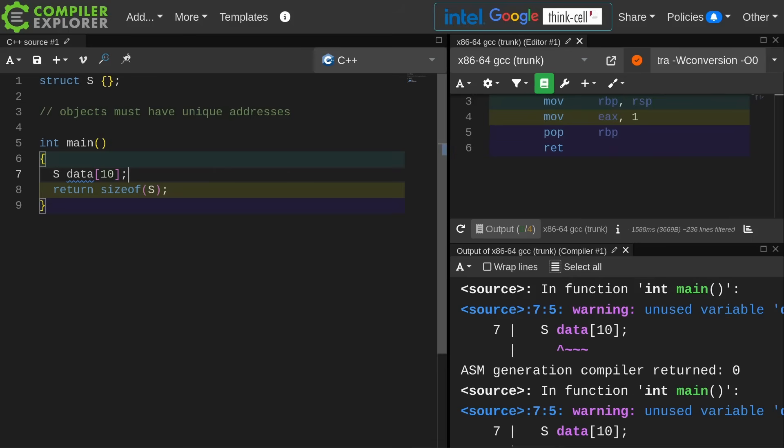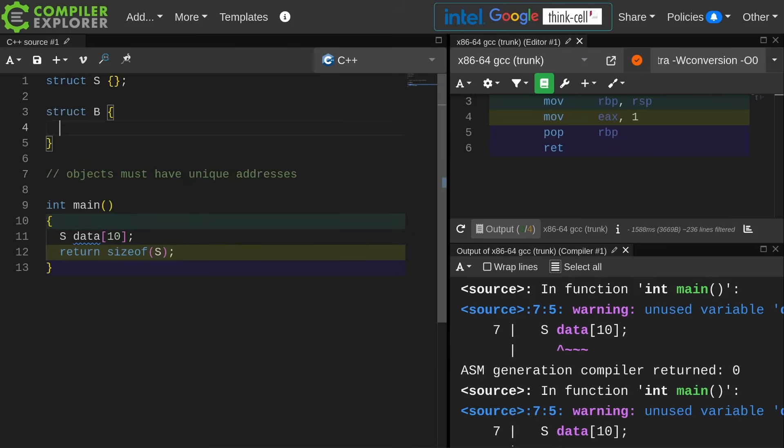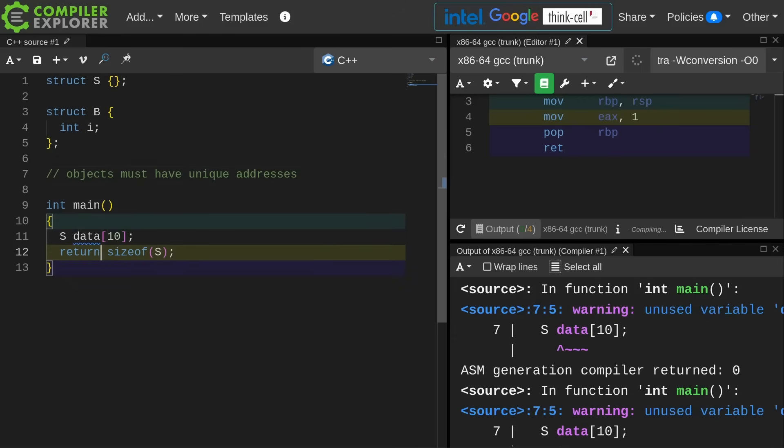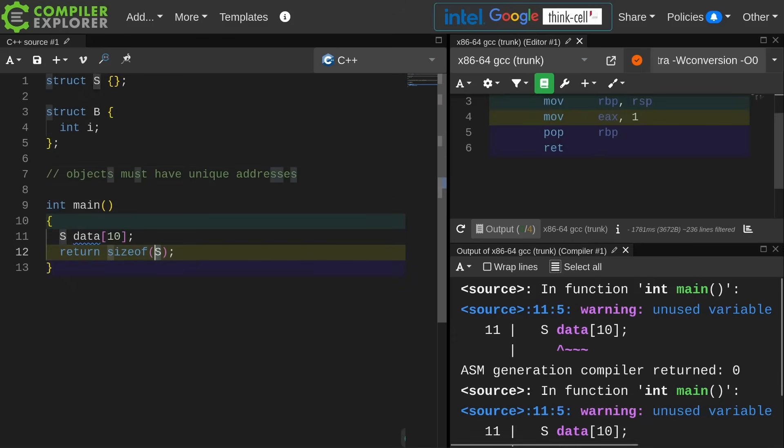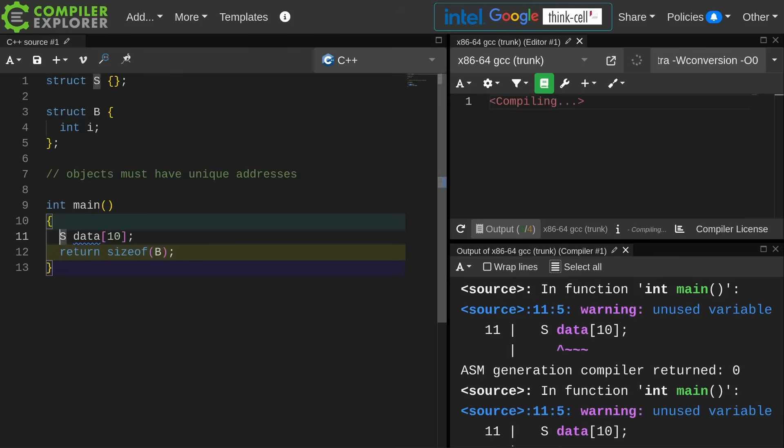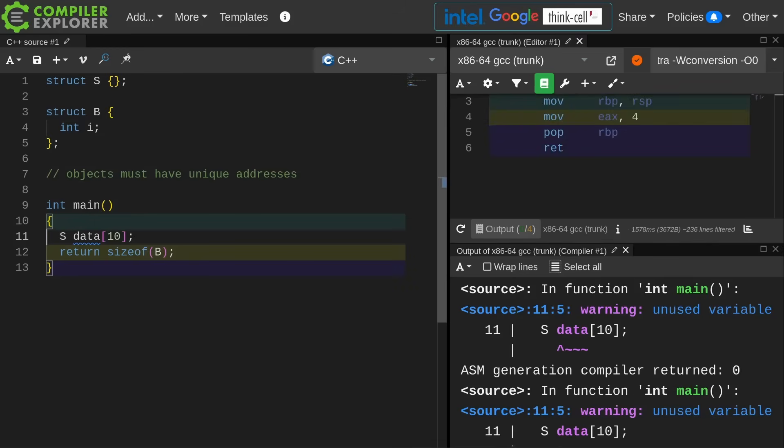So this rule makes sense. I'm going to go ahead and create some new objects and I am going to give it an integer. Now we can reason that the size of this thing is going to be the size of an integer, so it is going to be 4 that is going to be returned here.